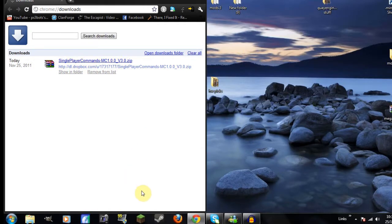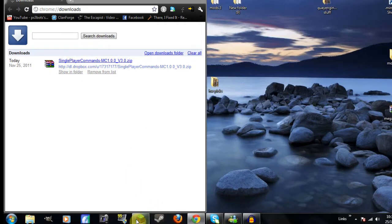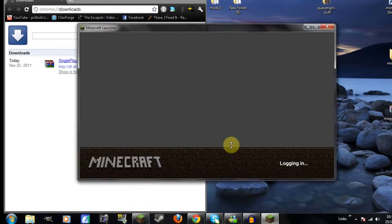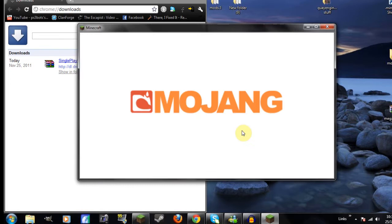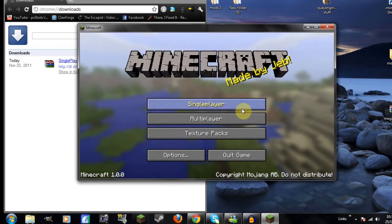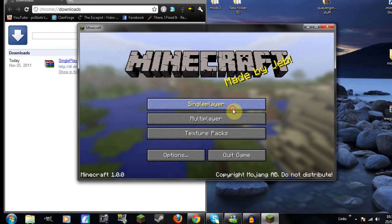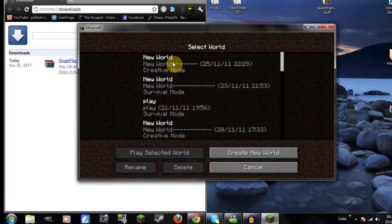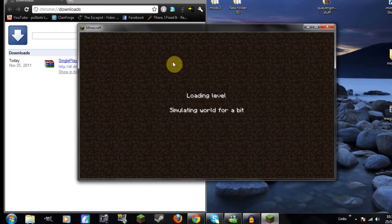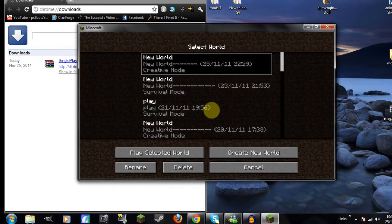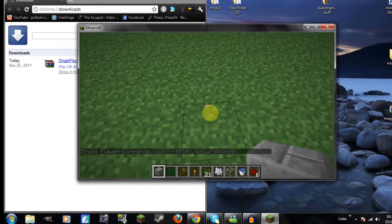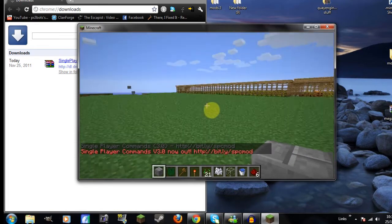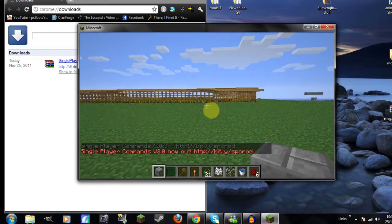Then just go to Minecraft. I have it so that it logs in automatically. I should do a video showing how to do that. So once you're in, I hate the screen capture program I'm using, but